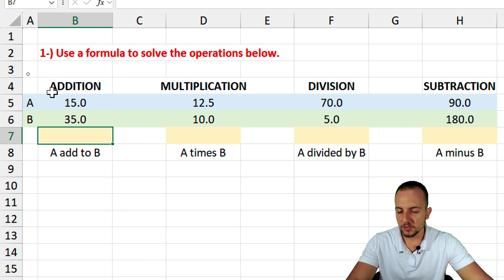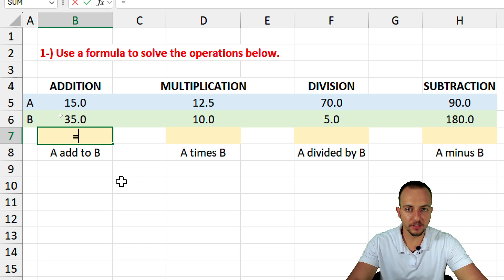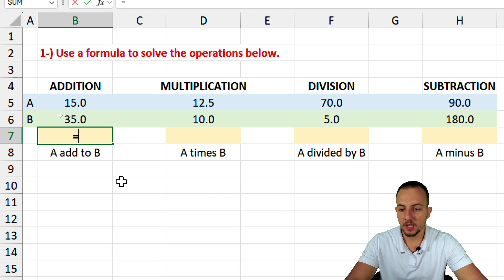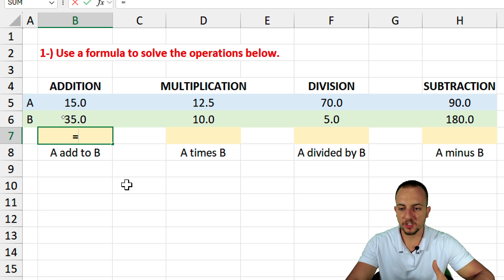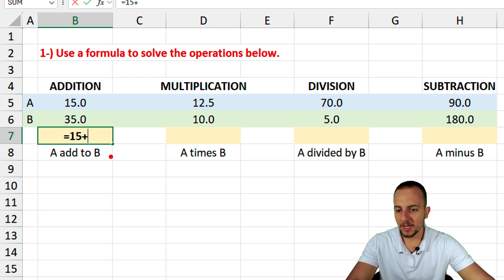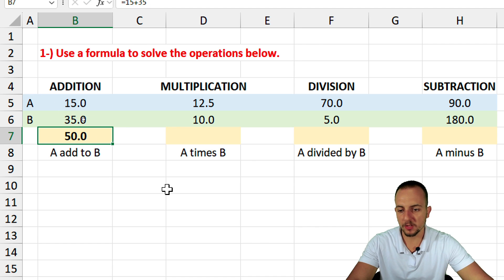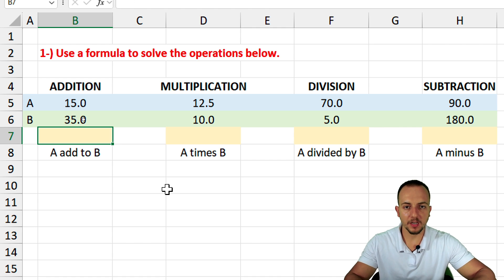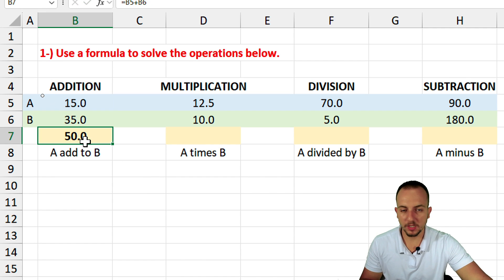Let's start with the addition. An equal sign is always needed to create a formula or function in Excel. You can manually input the numbers such as 15, then the plus sign, then 35, and press Enter — we get the correct result. But instead of manually typing numbers, use the equal sign and select the cells directly, then press Enter. We get the same result.